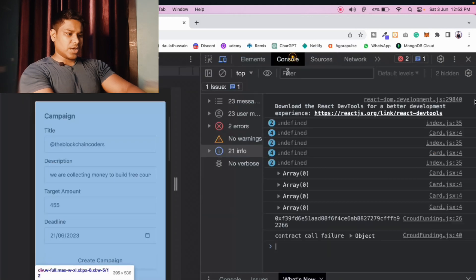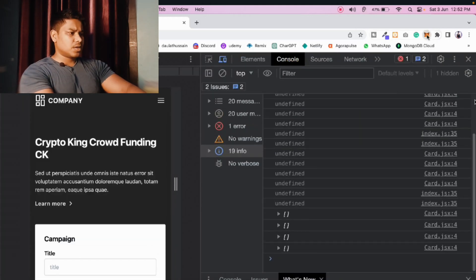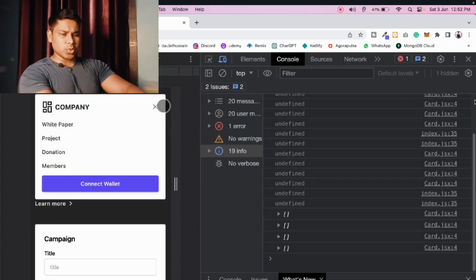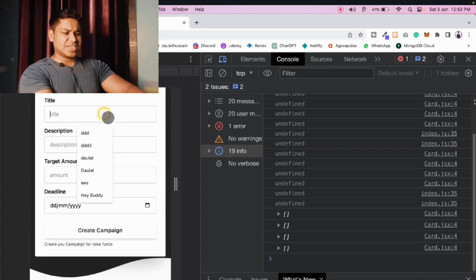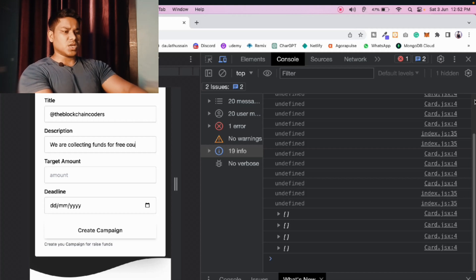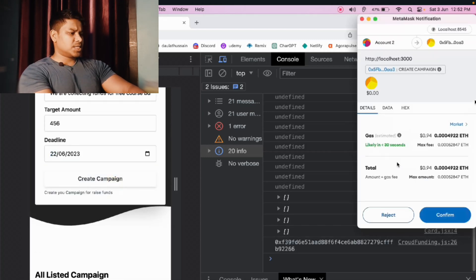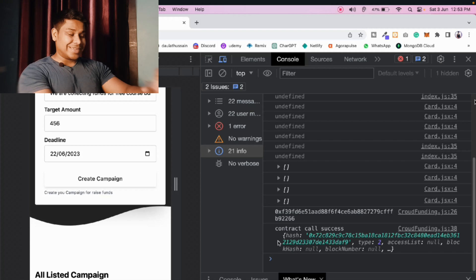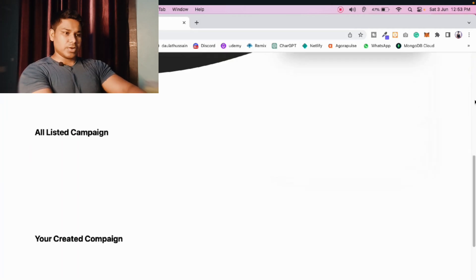To fix this, open the inspect element — the data looks fine. Reload the browser, open MetaMask, go to Settings, then Advanced, and clear all the activity and nonce data. Reload the browser. Now everything looks fine. I'll re-enter the campaign details: title 'Blockchain Coder,' description 'Collecting funds for free courses and building,' target amount, and date. Click 'Create Campaign,' then 'Confirm' — and this time the transaction went through successfully.